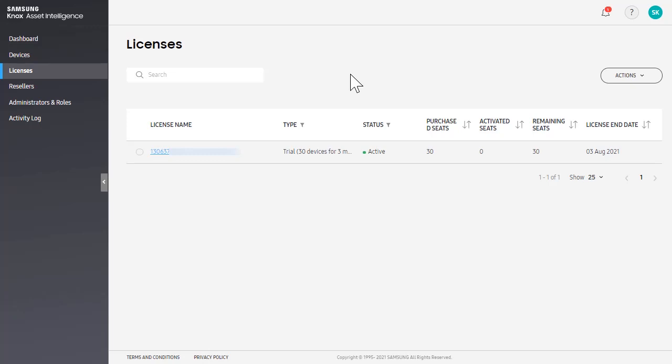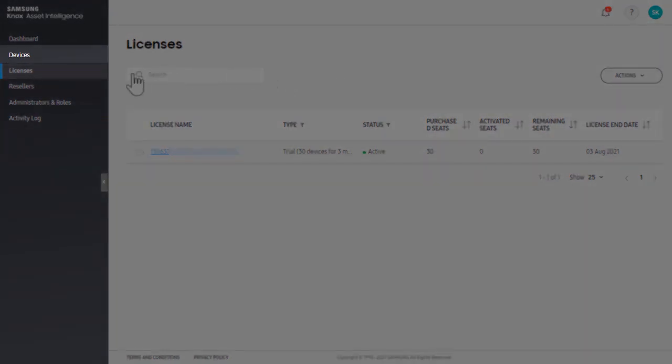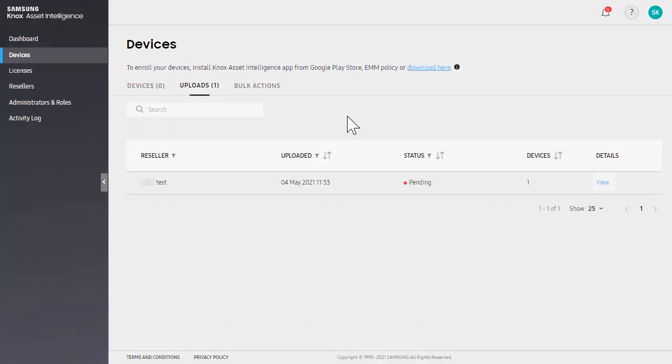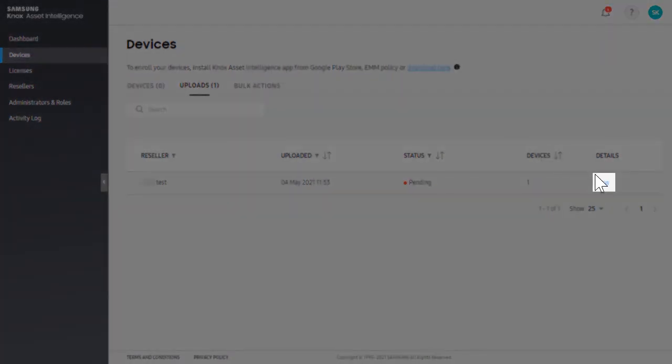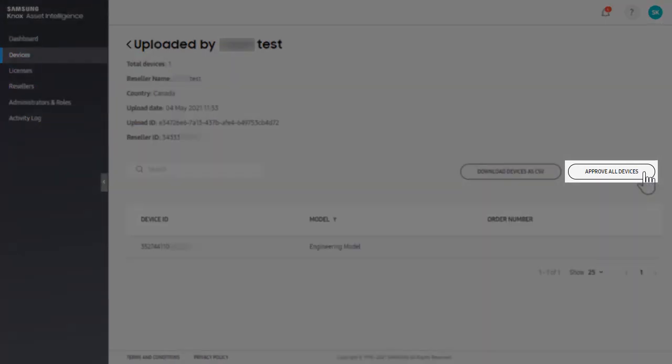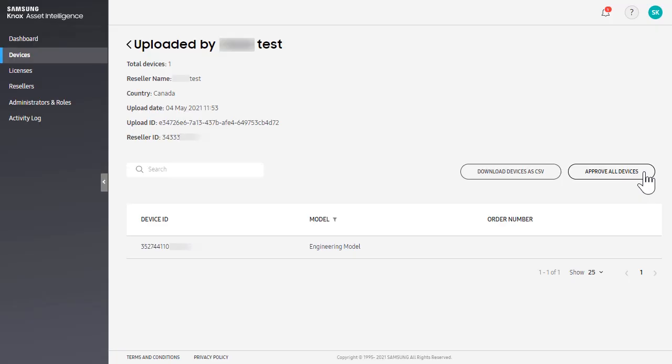To view pending device uploads, from the left navigation, select Devices. In the Uploads tab, click View next to the upload you want to approve. Then, select Approve All Devices.